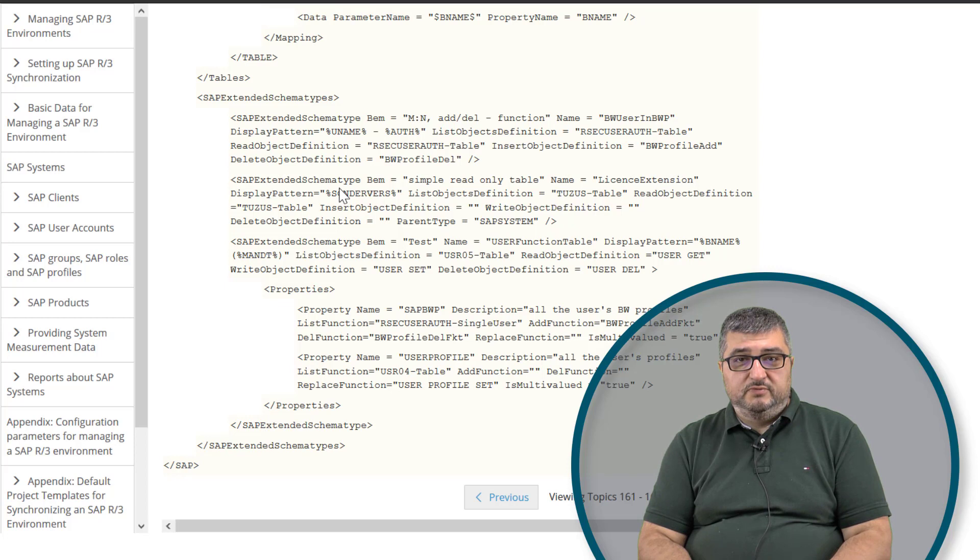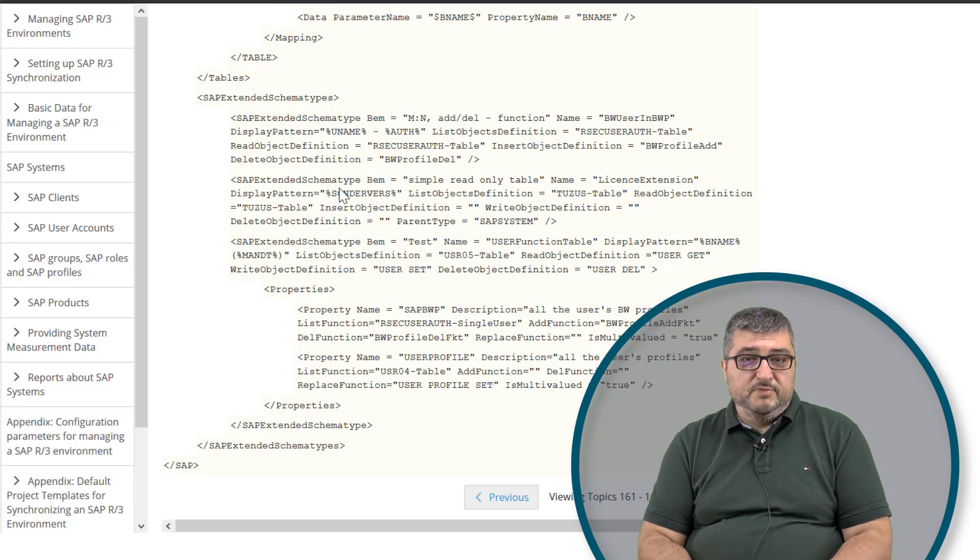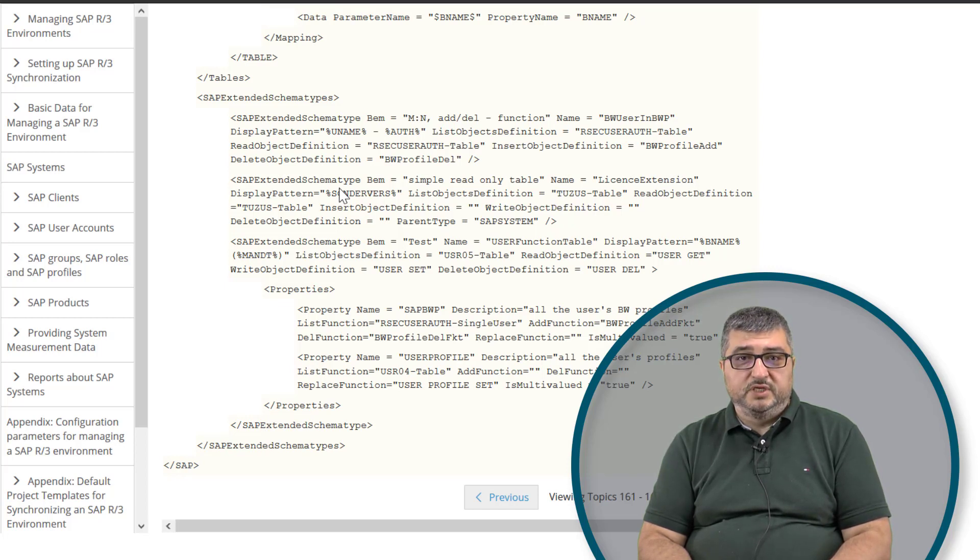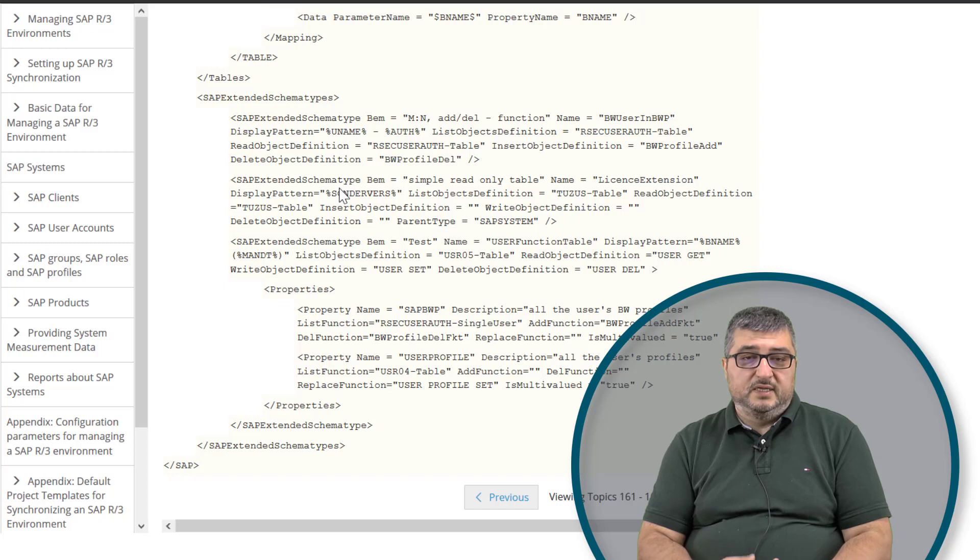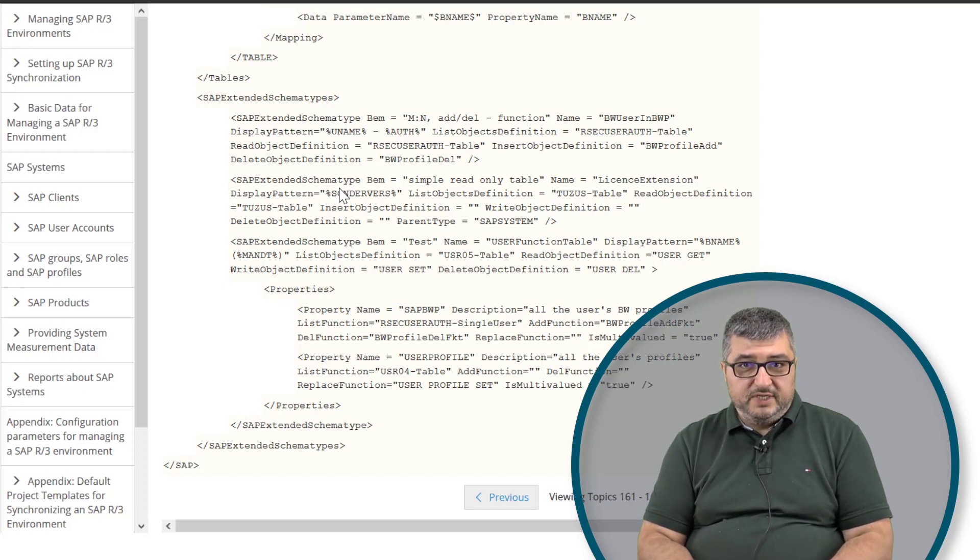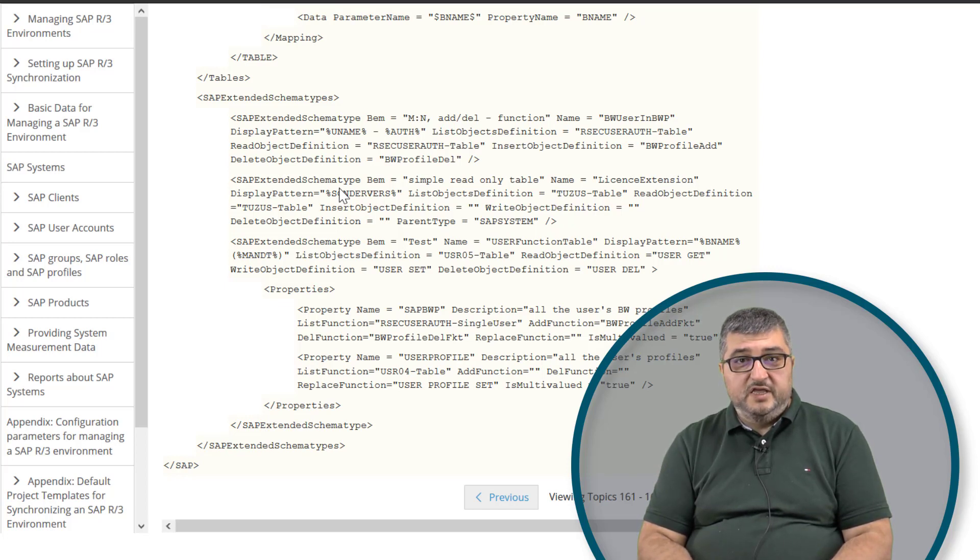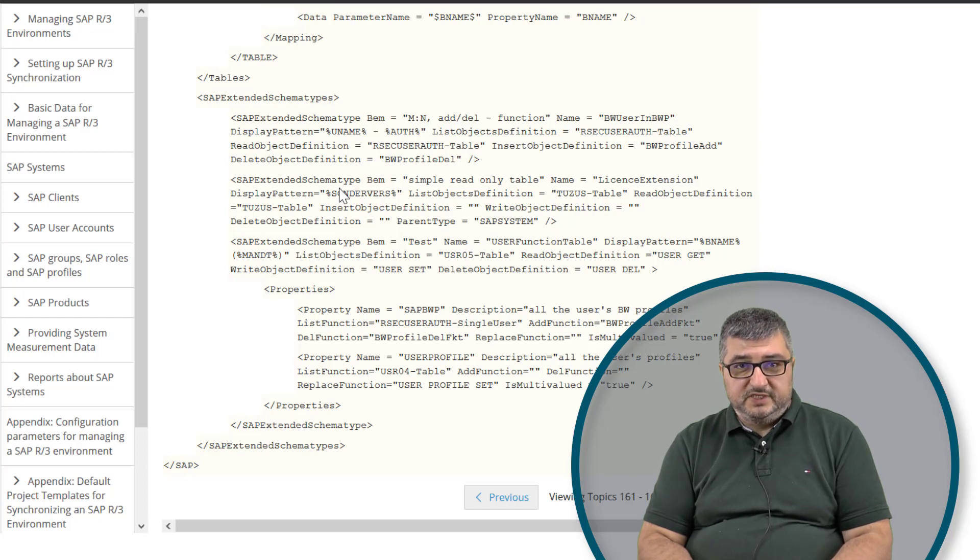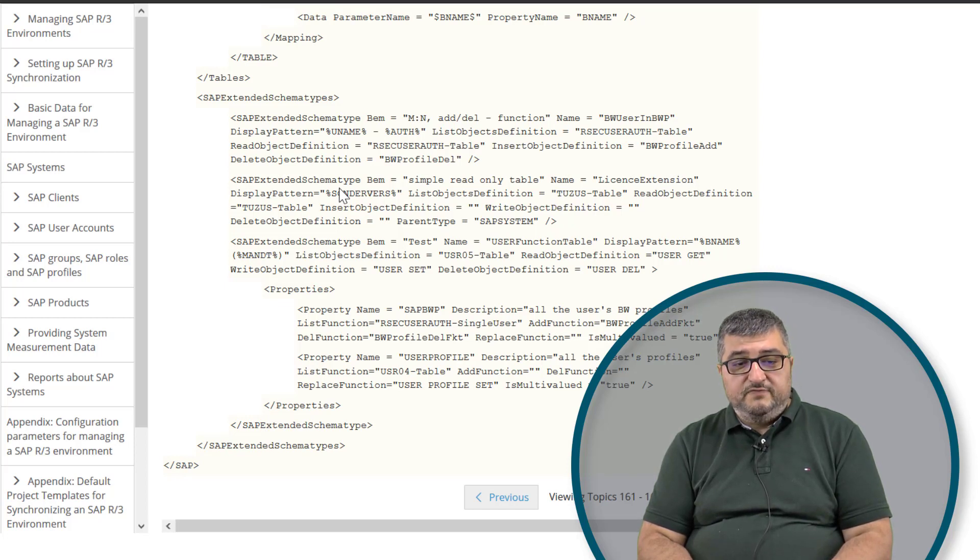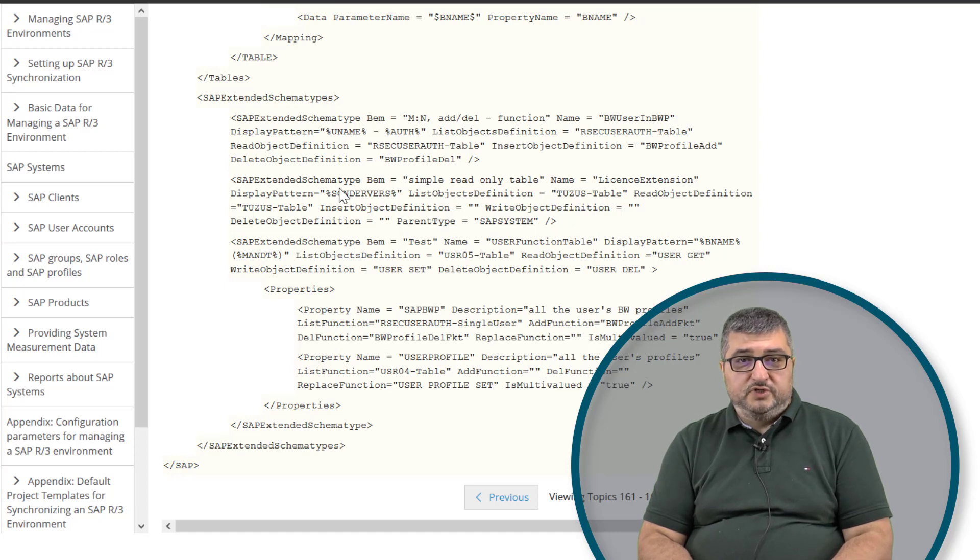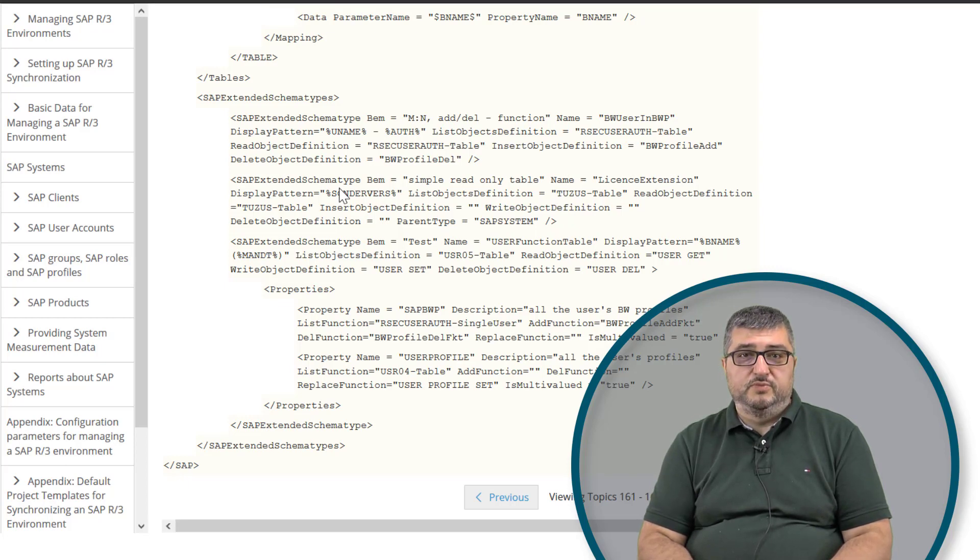So, when you look into the One Identity Manager synchronization editor target system browser, when you click on a schema object, you will get a list of schema objects, which is more or less an RFC read table to retrieve this information from the target object. And as soon as you click on a specific object, a function will be executed to retrieve the specifics of that selected object. This can be set up in an XML document. And if you need further assistance with this XML document, our professional services or support organization will be gladly ready to help you with the configuration of this XML document.